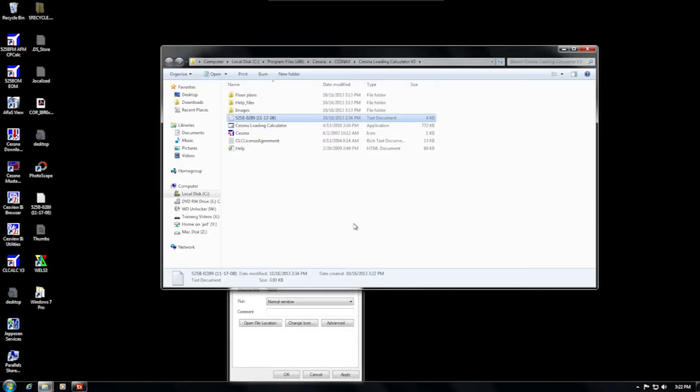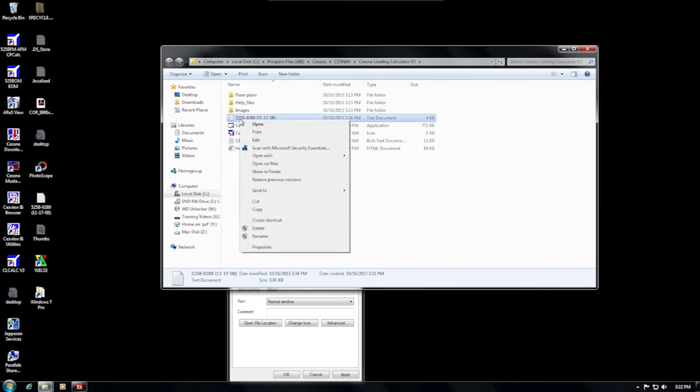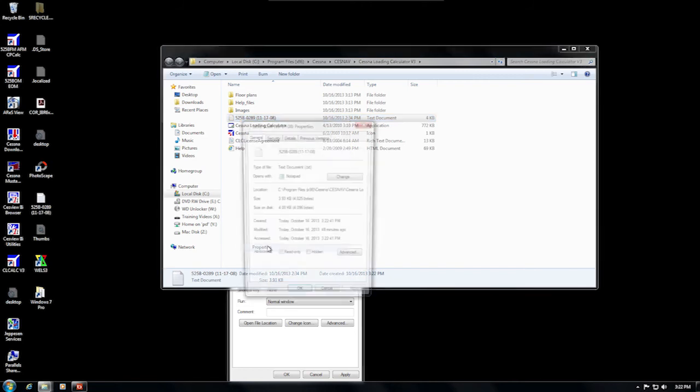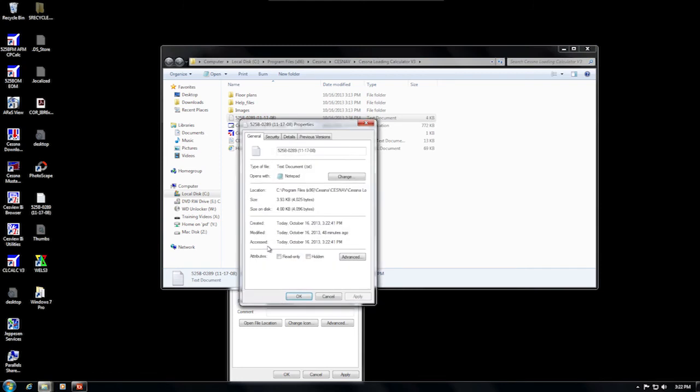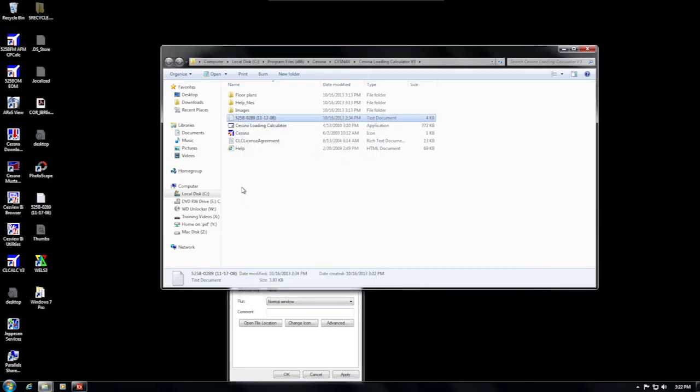When the CLCALC folder opens, find the text file that has your aircraft serial in the file name, right-click that file, and select Properties. Now just make sure that the box for Read Only at the bottom of the page is unchecked. Then click OK, close the CLCALC folder, and try to run CLCALC again.